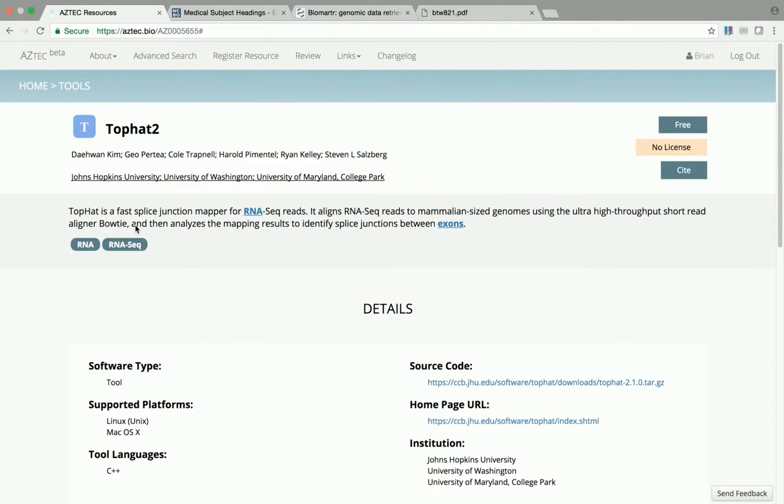In the tool description, terms found in MeSH subject headings are highlighted and link out to the appropriate page on BioPortal.